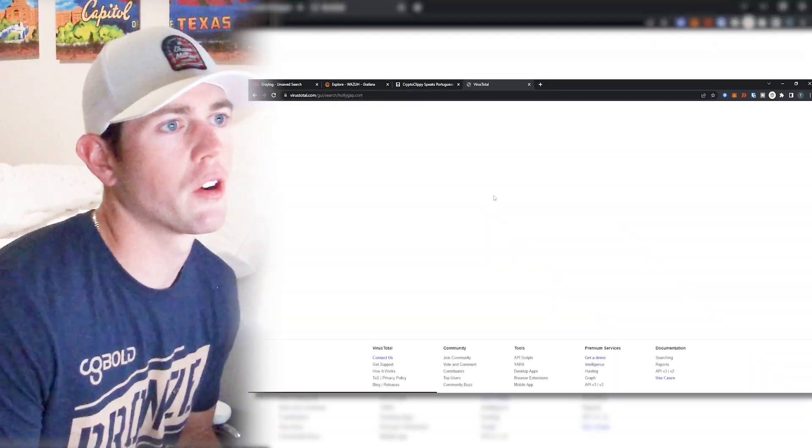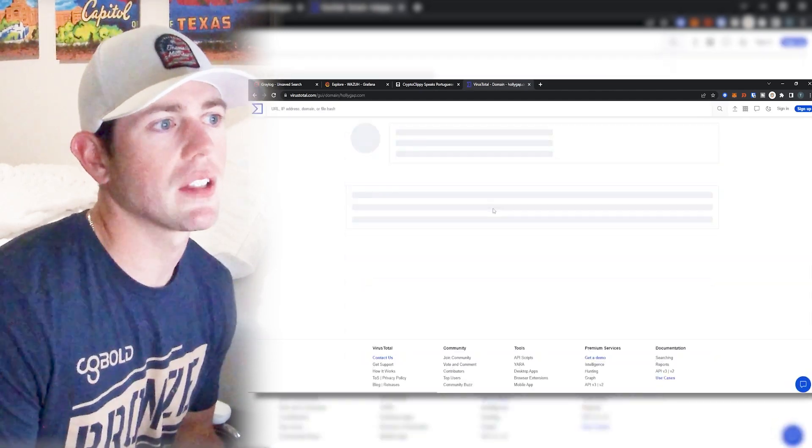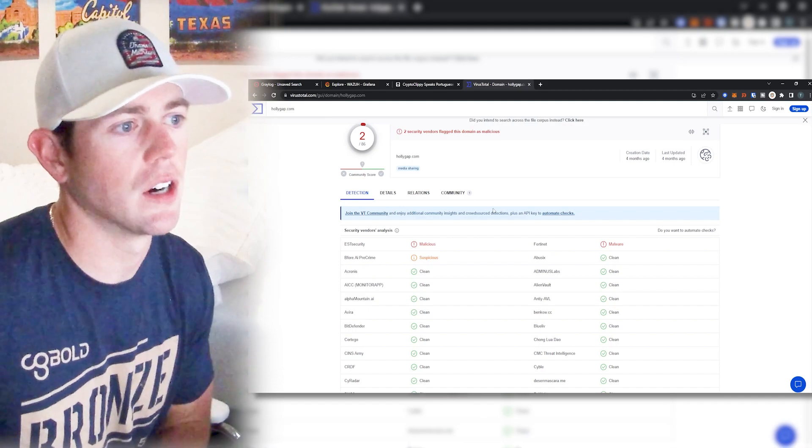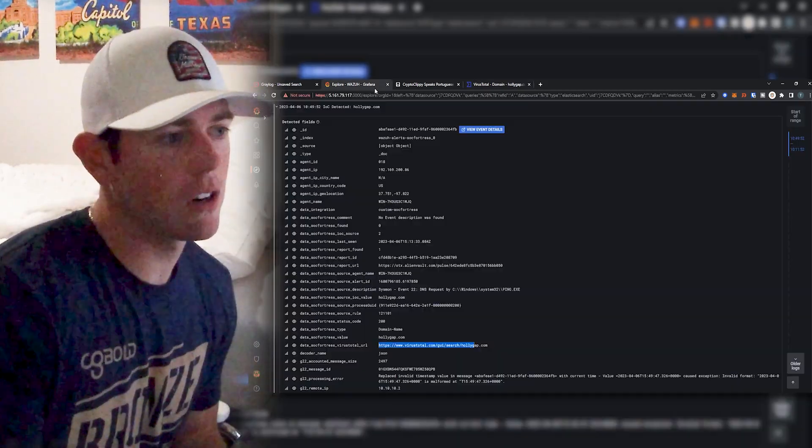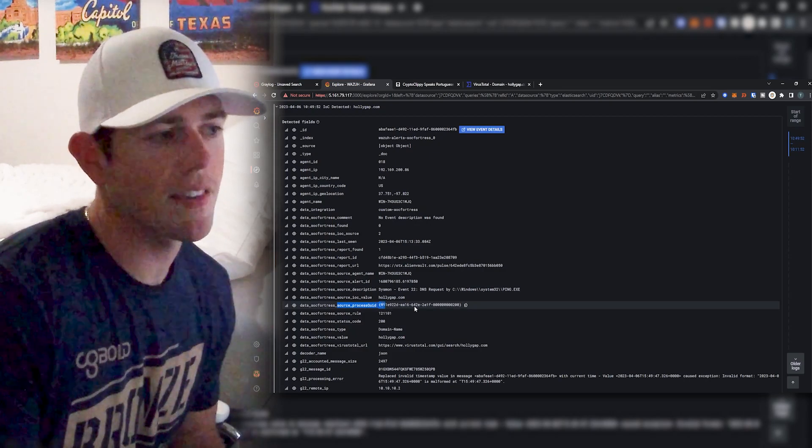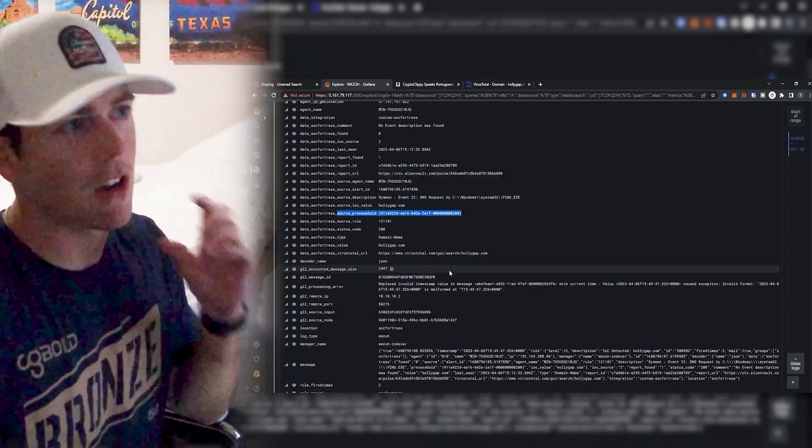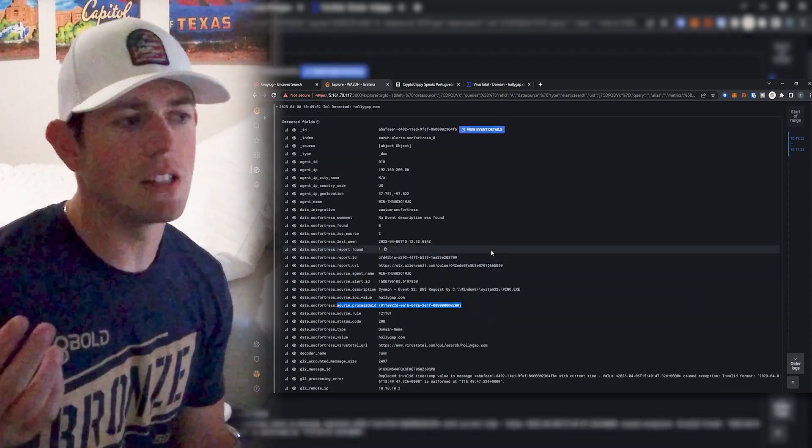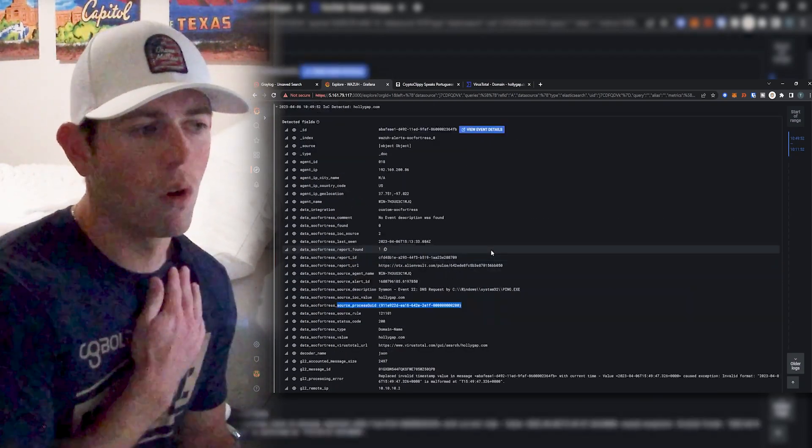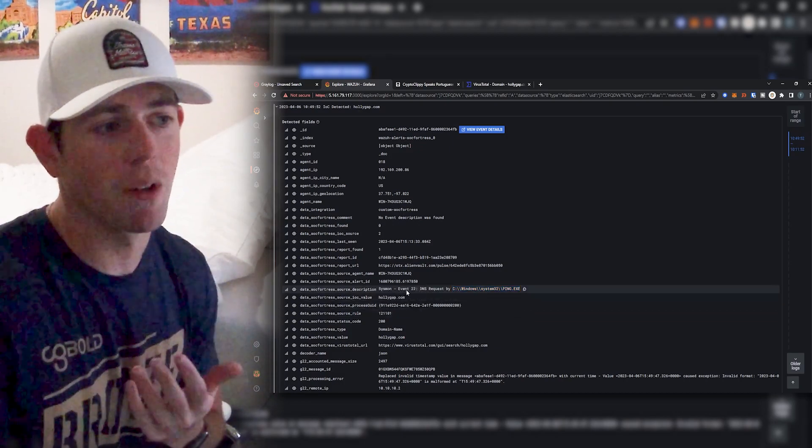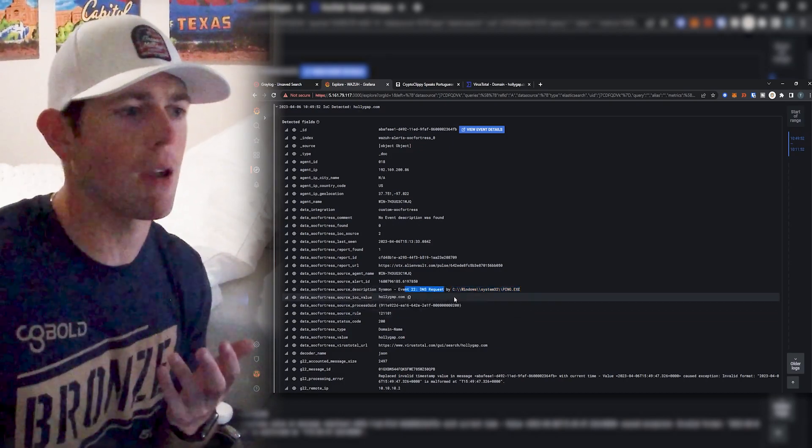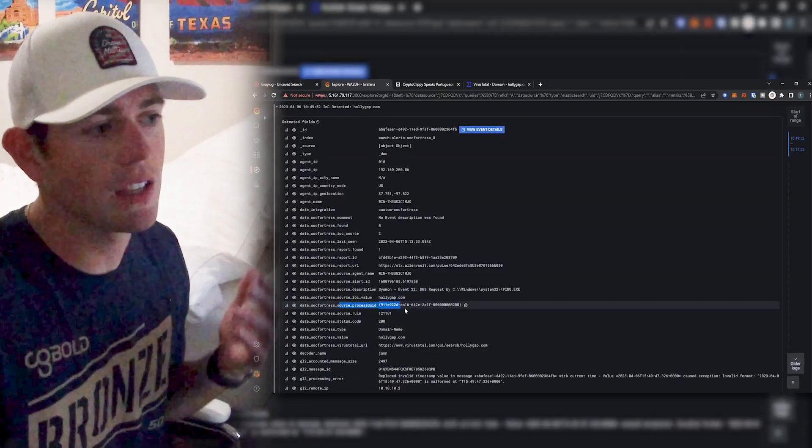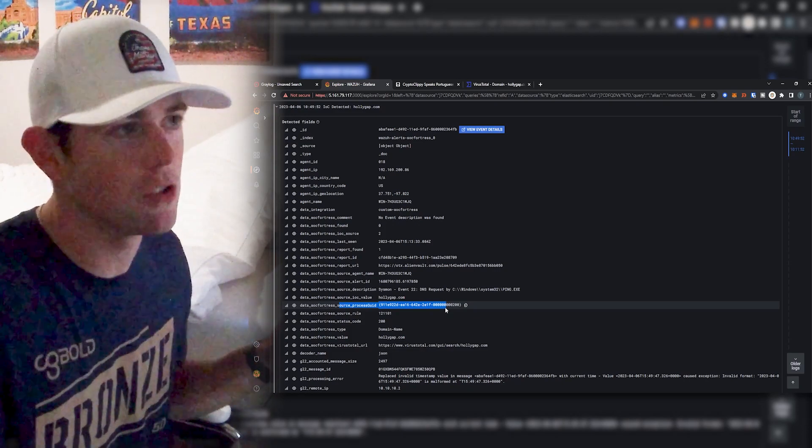We also include the link to virus total as well. So I can go ahead and copy this link, throw it into virus total, and also see very quickly what other details virus total may have on this particular IOC. Another useful feature is that we also include the original process GUID. So because this is its own separate alert, we really don't have much details as to the ping executable was ran and it's the one that actually made the DNS request. But maybe we want to know, okay, what parent process actually invoked the ping process to do so. So we actually include the original process GUID.